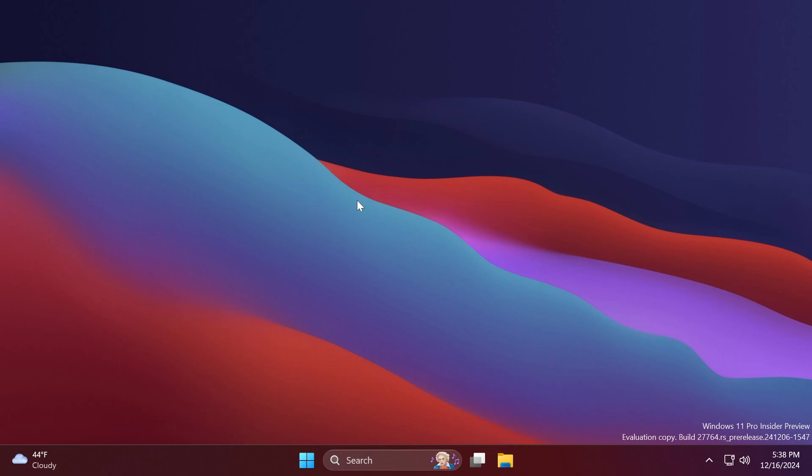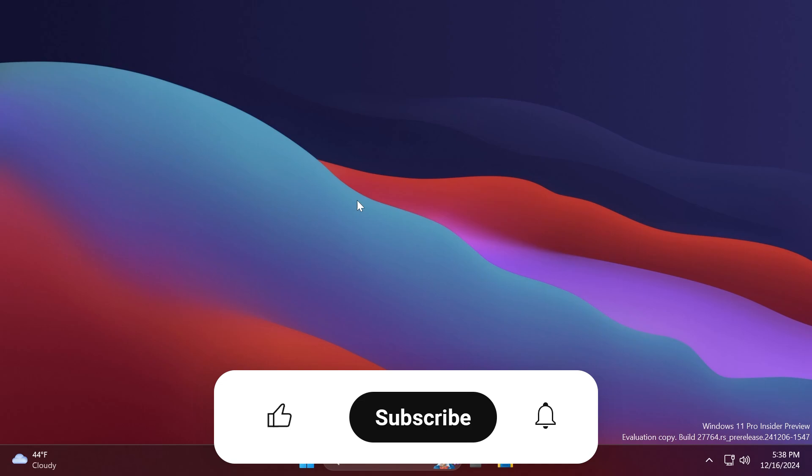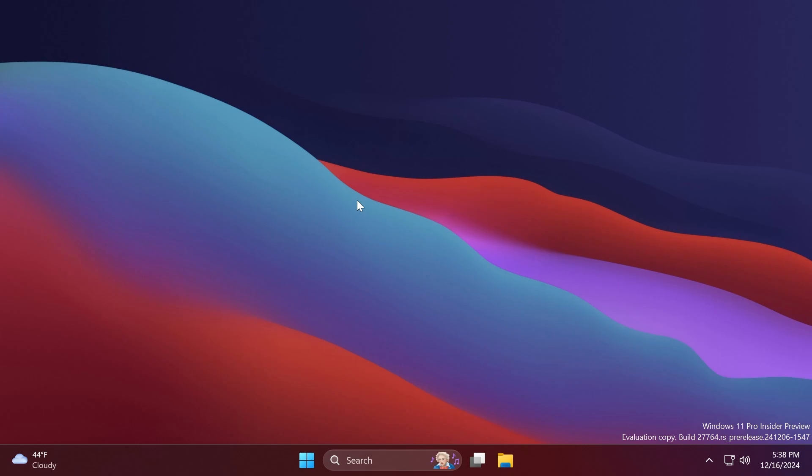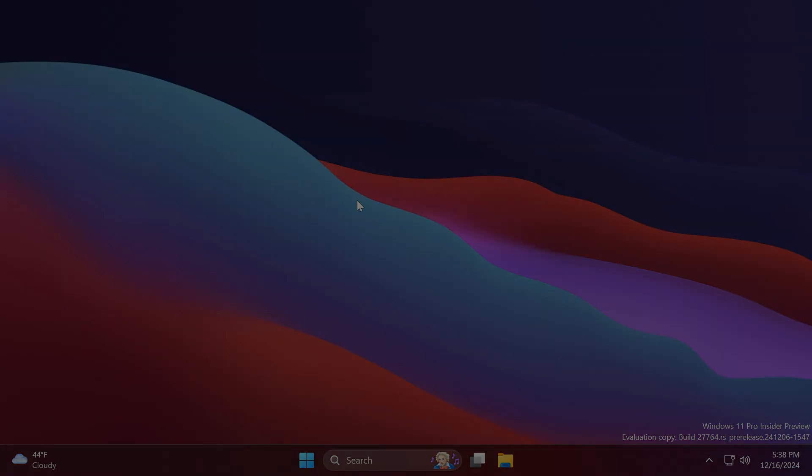There are also a few known issues that we know from previous builds, but you can check those out on the official Microsoft blog post. If you enjoyed this video, please don't forget to leave a like below and subscribe to the tech based channel with notification bell activated so you won't miss any future updates like this one. I was your man from tech based, until next time, have a nice day.